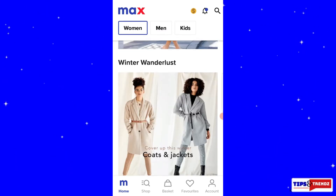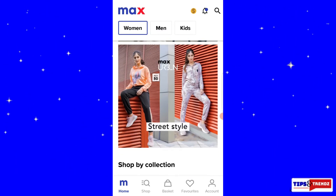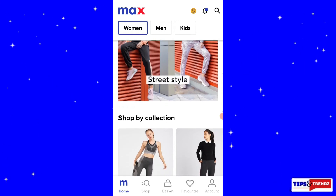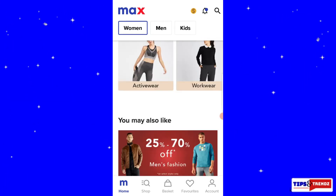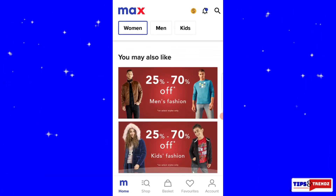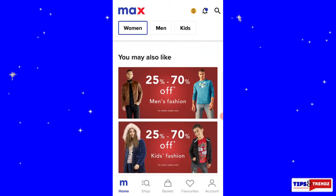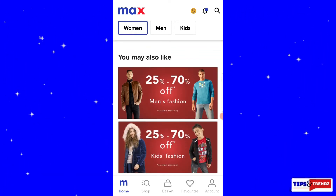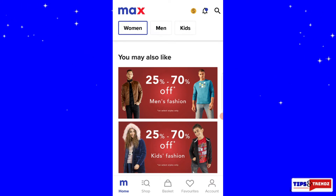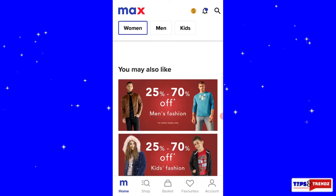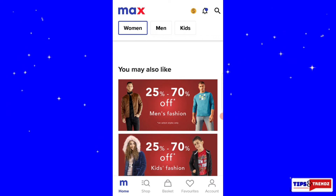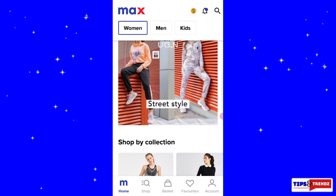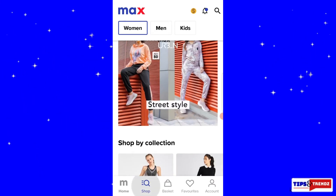You can see there's a new collection, bundle collections, just-in, winter wonders, and many discounts and amazing dresses. There's also a discount for kids' fashion and men's fashion. Let's first have a look at the women's fashion.